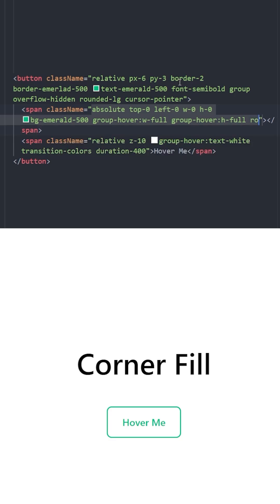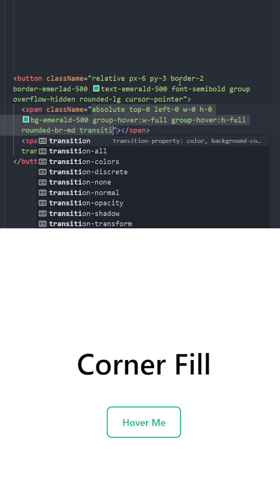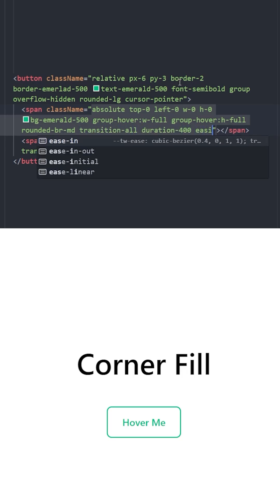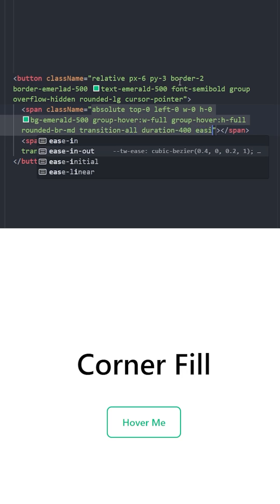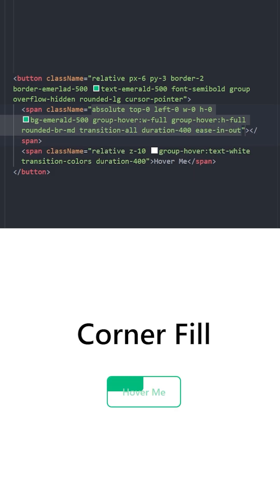On group hover, set the width to 200 percent and height to 200 percent. Use a rounded corner just on the bottom right — rounded-br-md. Let's use transition-all and set the duration to 400, with ease-in-out transition. And it looks perfect.